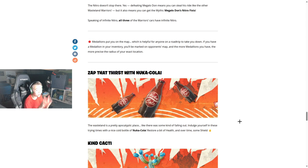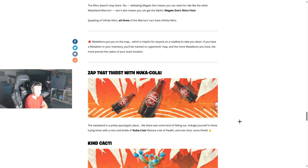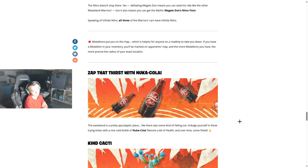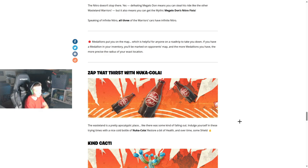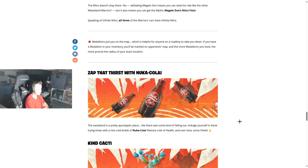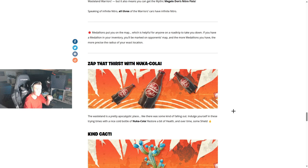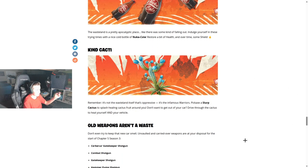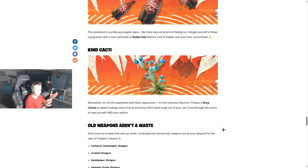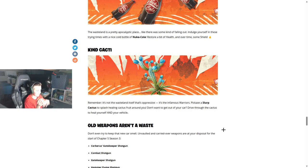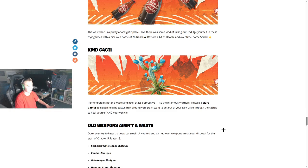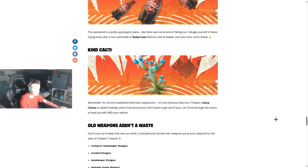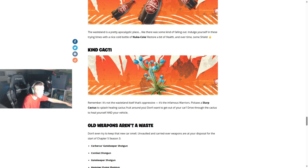Zap that thirst with new Coca-Cola. We got it bro. The wasteland is a pretty apocalyptic place, like there was some kind of falling out. Really? I wonder what they would be referencing. Yeah, Fallout, if you're living under a rock. Indulge yourself in these trying times with a nice cold bottle of Coca-Cola. Restore a bit of health and over time some shield. So it's basically like the blue plants from Wild season, Chapter 4 Season 3. It's not the wasteland itself that's impressive, it's infamous warriors. Pickaxe a slurp cactus, plush healing cactus fruit around you. You don't want to get out of your car? Drive through the cactus, heal yourself and your vehicle.